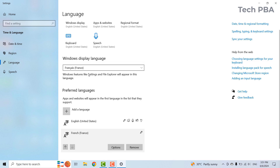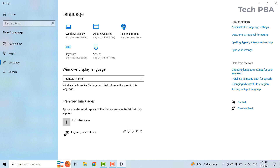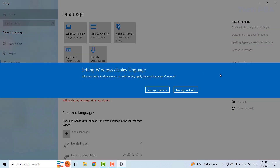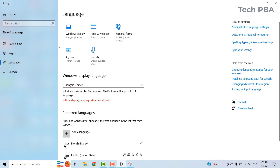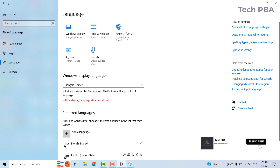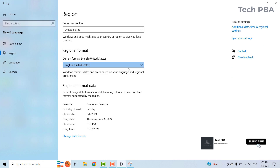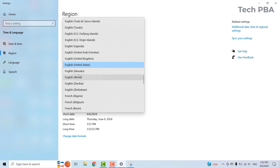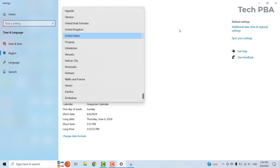Under Windows display language, you can click the dropdown and change it to French. You should get a notification asking if you'd like to sign out for the change to take effect. You can click 'Yes, sign out now.' Once you sign back in, your Windows display language will change to French. I chose not to sign out now, but you can see that changing the display language also changed the other language settings.